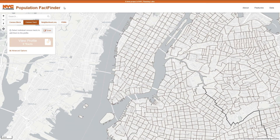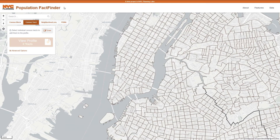This is a tutorial for New York City Population FactFinder, the Department of City Planning's online application to facilitate access to census data. This tool allows users to easily define study areas within New York City and examine detailed population characteristics and how this information has changed over time. We'll begin by showing you how to define a study area and then examine the profile pages.